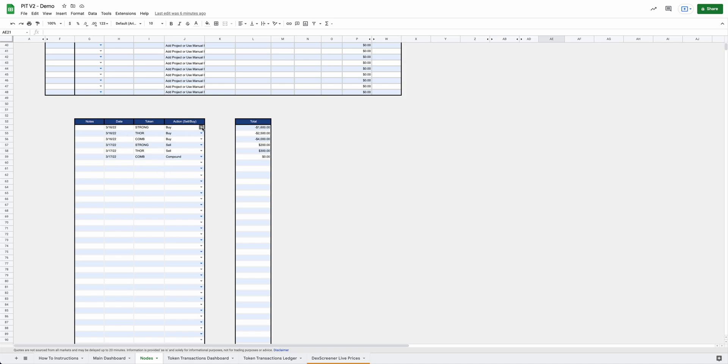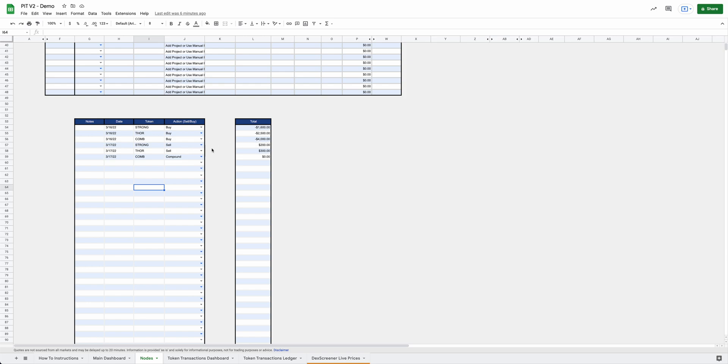So you would put the date that you bought, what the token was that you bought, and then you'll come over here, select the action, buy, sell. Was it a fee that you paid or did you compound? And then over here, you'll put the amount. Just as a heads up for any buys, you're going to want to make sure that they are negative amounts. And then the sales are going to be positive amounts. If you put the buys and you put them as positive, it's going to screw up all your data. So just remember to do that whenever you do these.